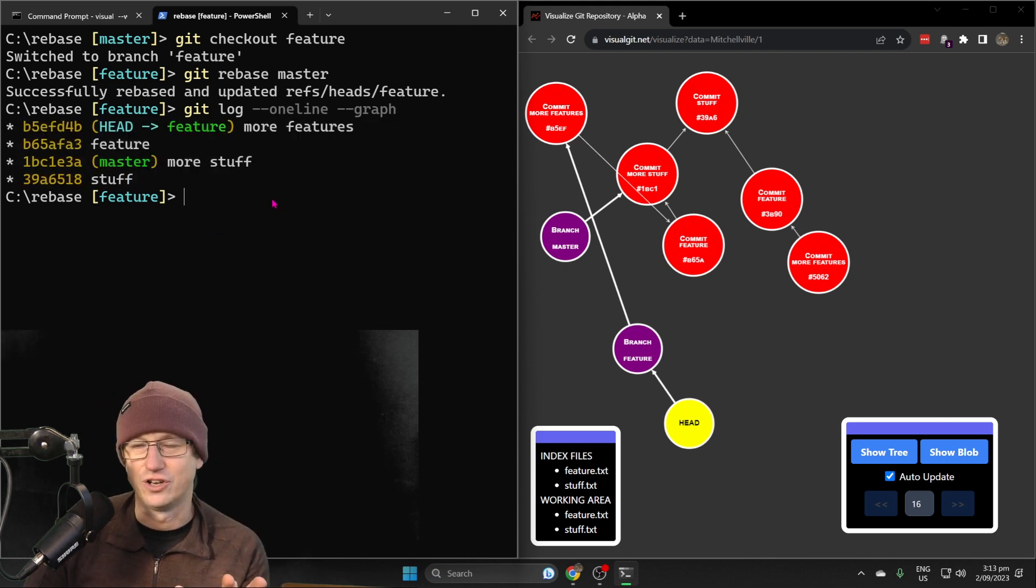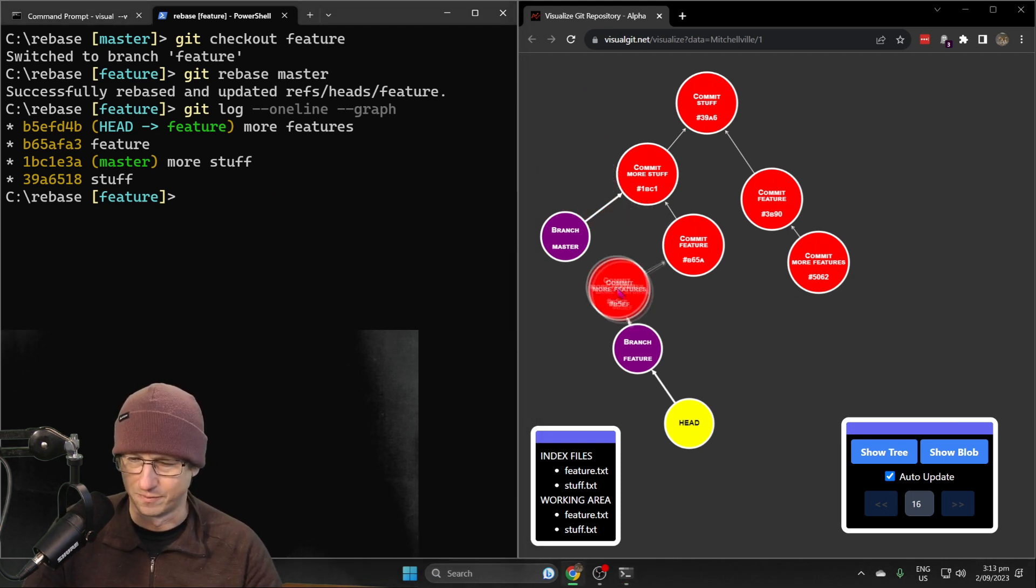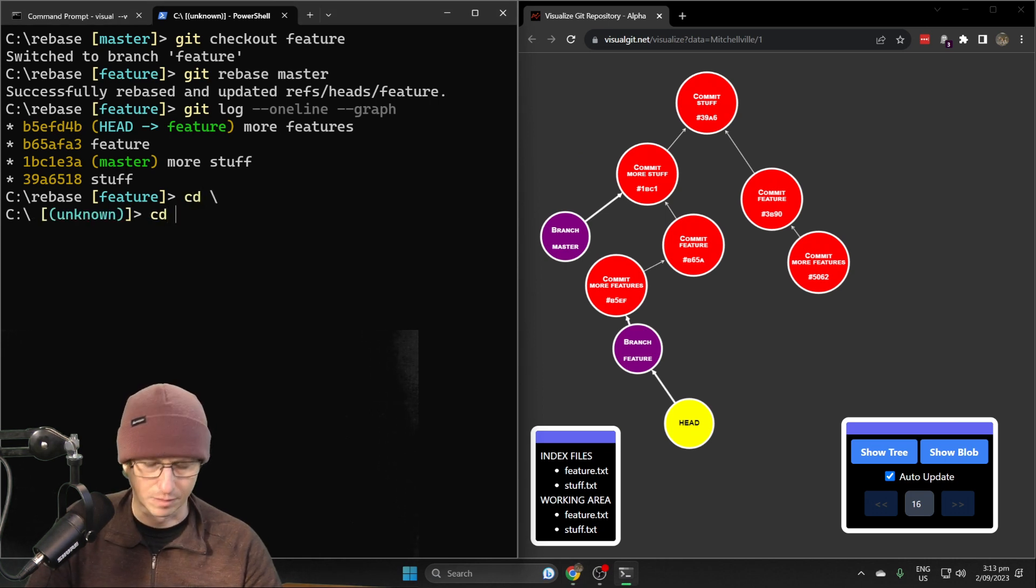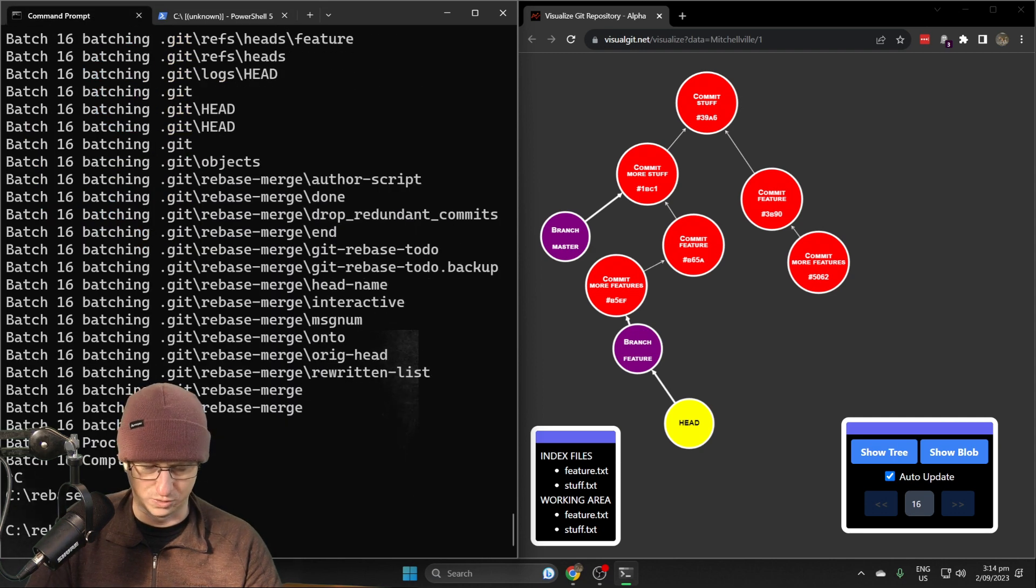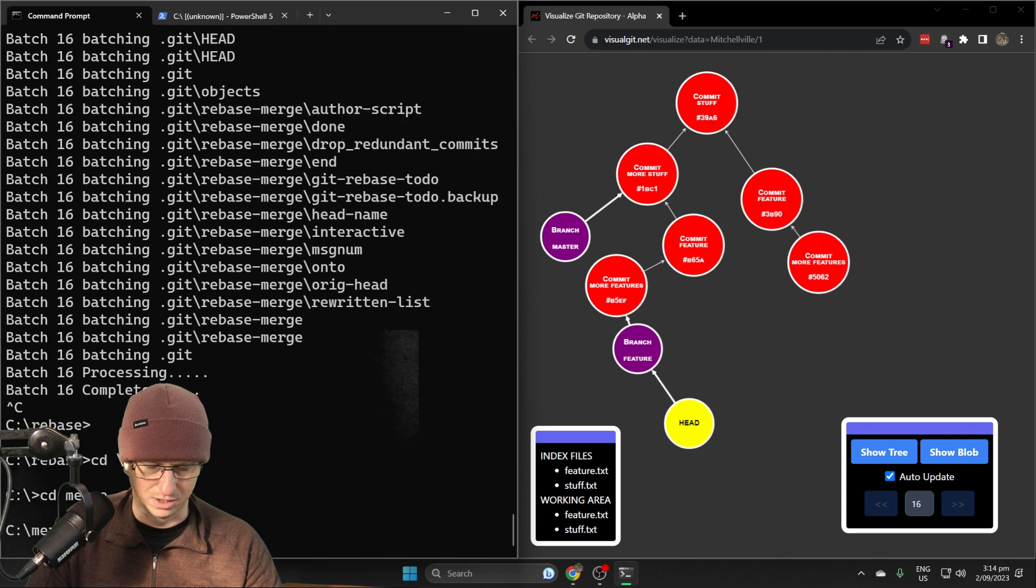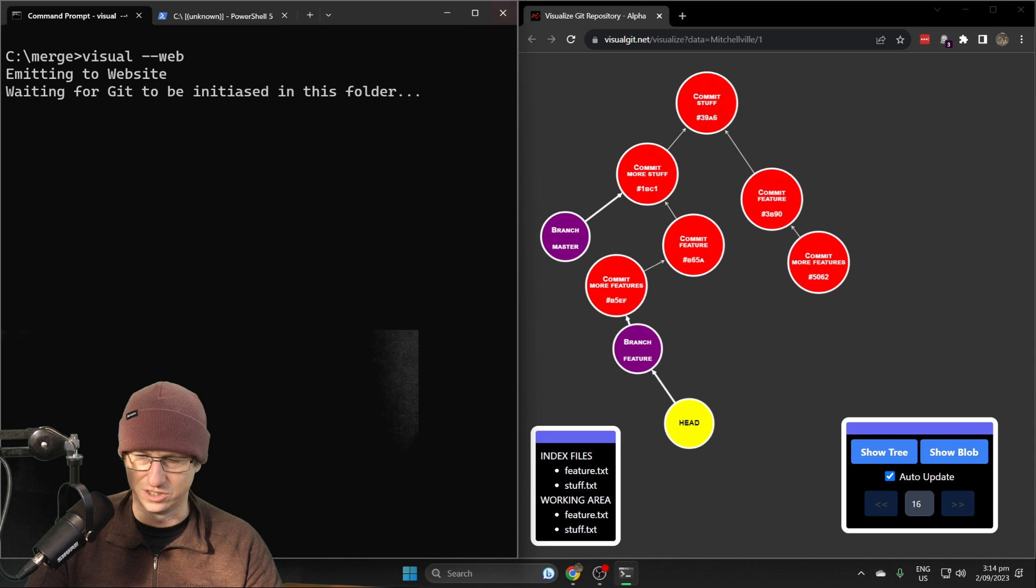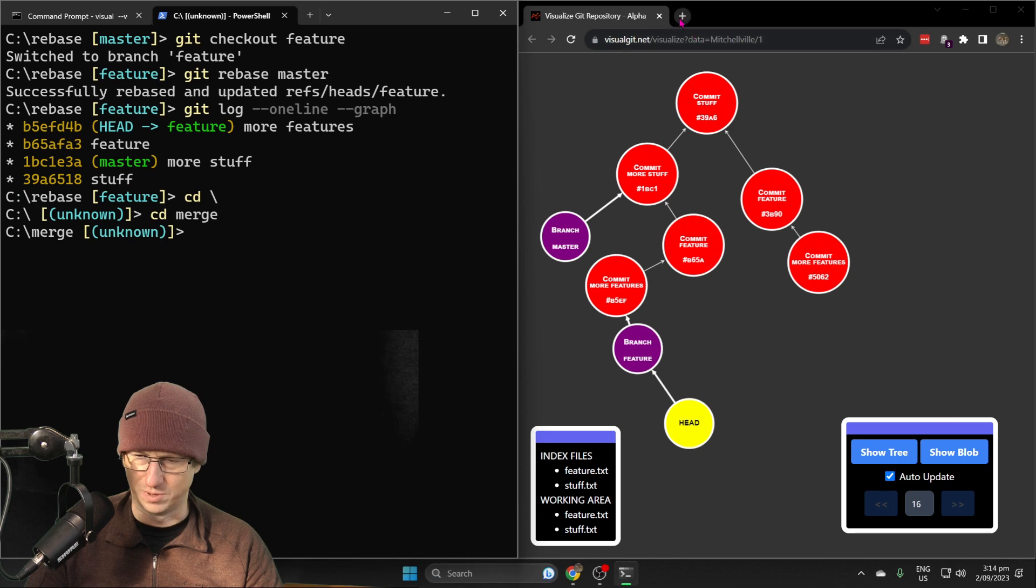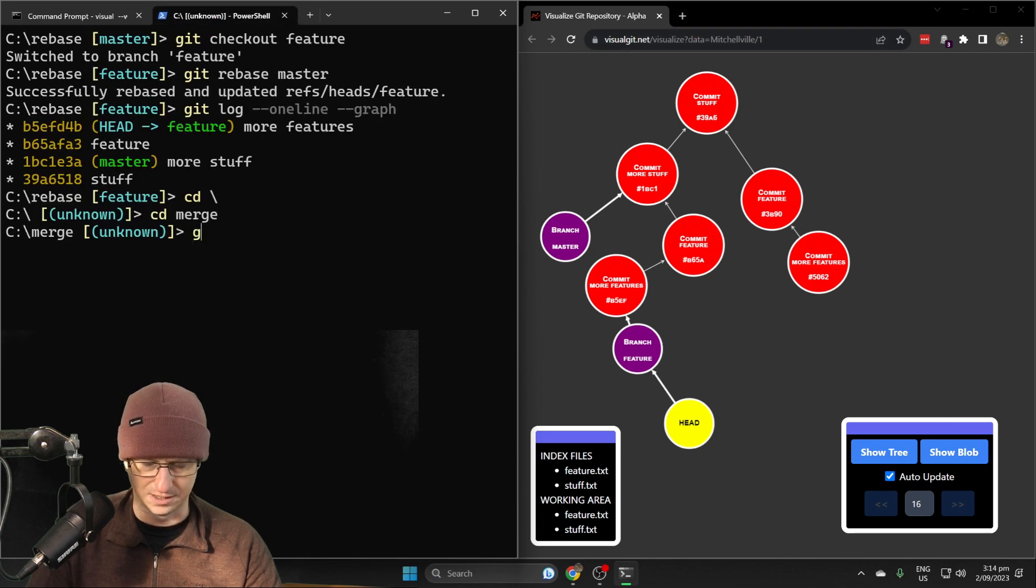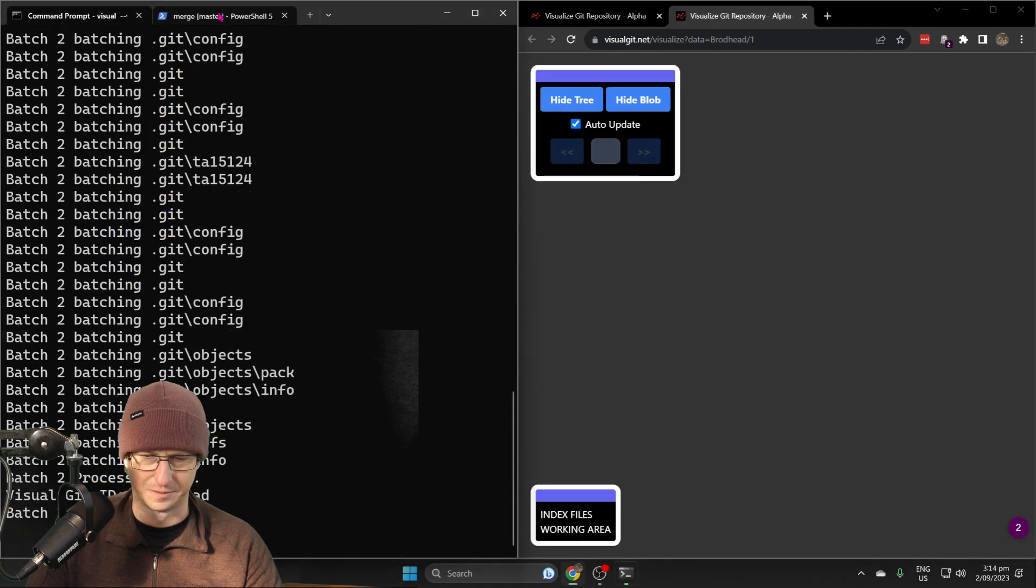Now let's have a look at the same thing when we do a merge. Let me come out of here. We're going to merge and do the same here. We'll stop this visual and kick off the visualization again, so we should get a new empty repo here in the merge directory, and that should pop up over here.